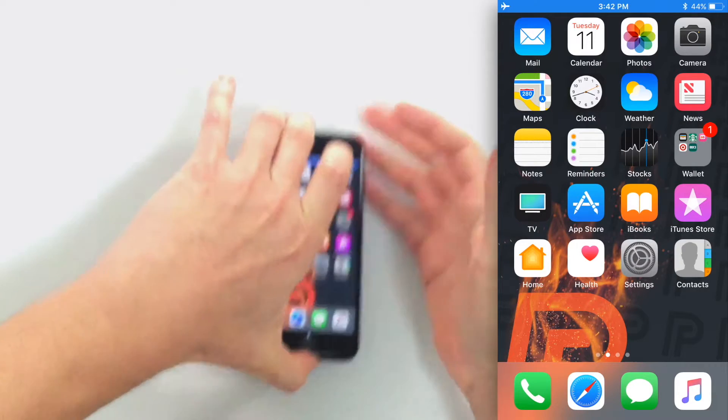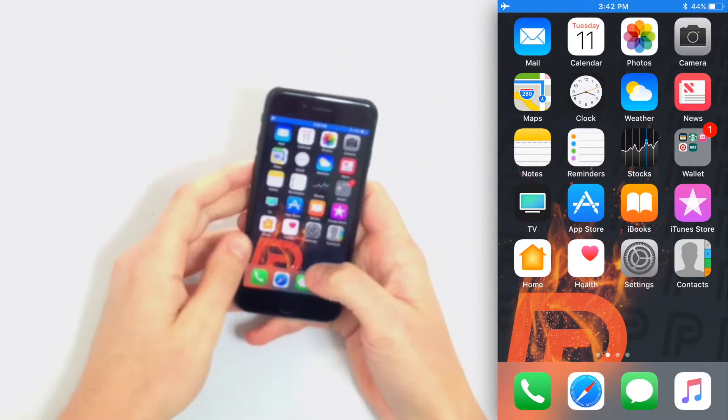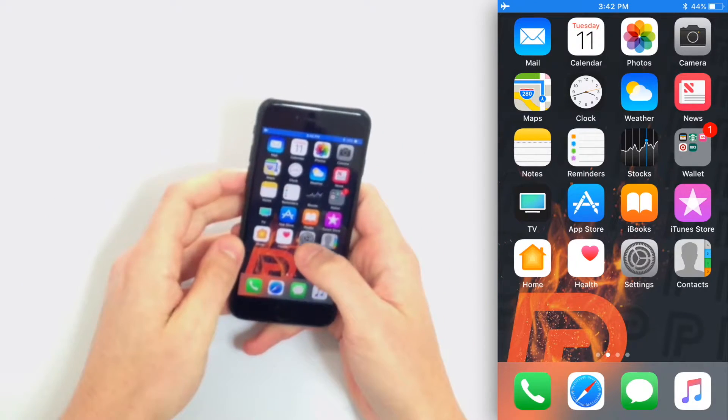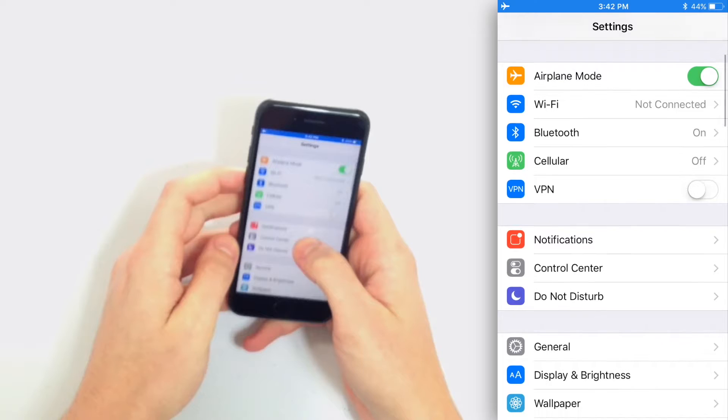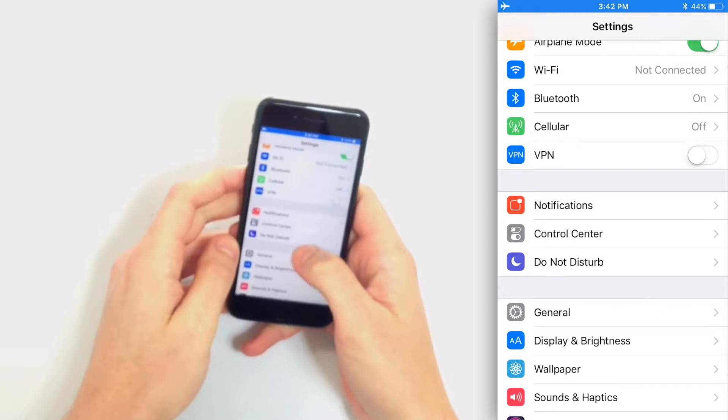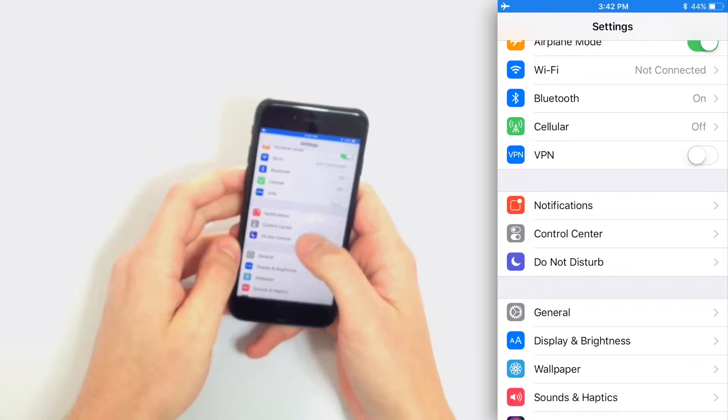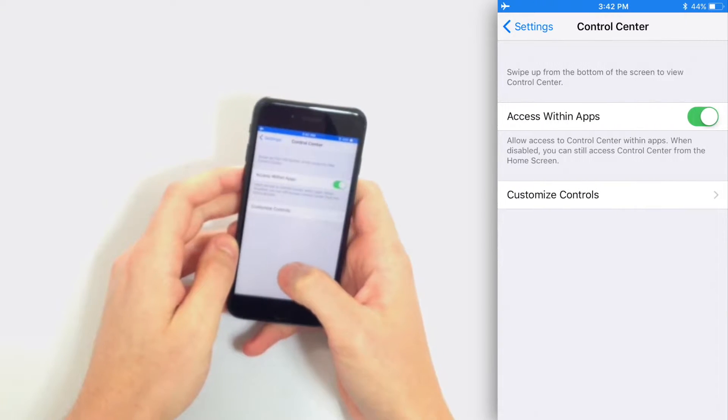So first, you're going to want to open the Settings app, scroll down and tap Control Center, and then tap Customize Controls.